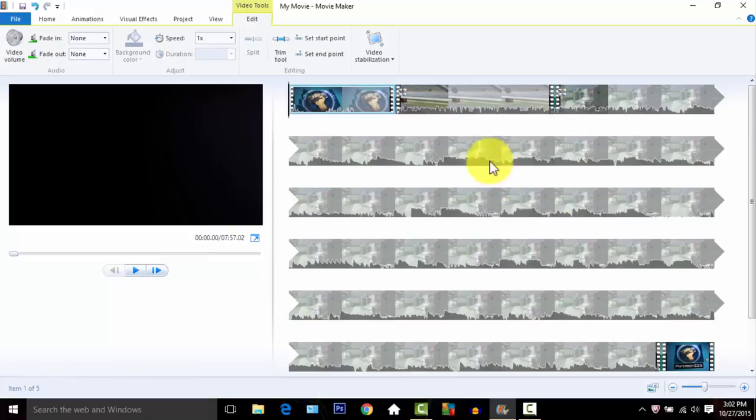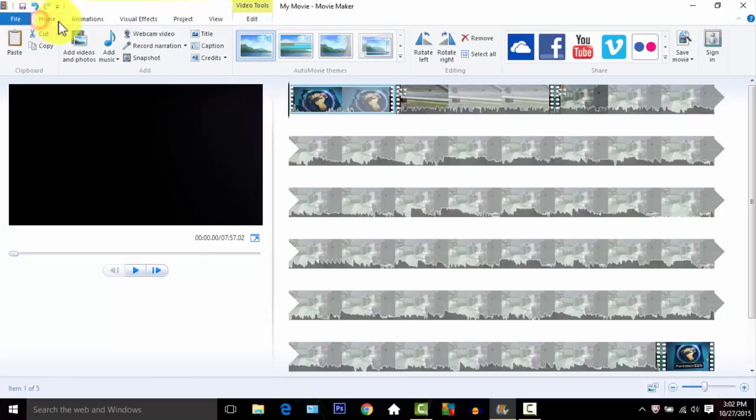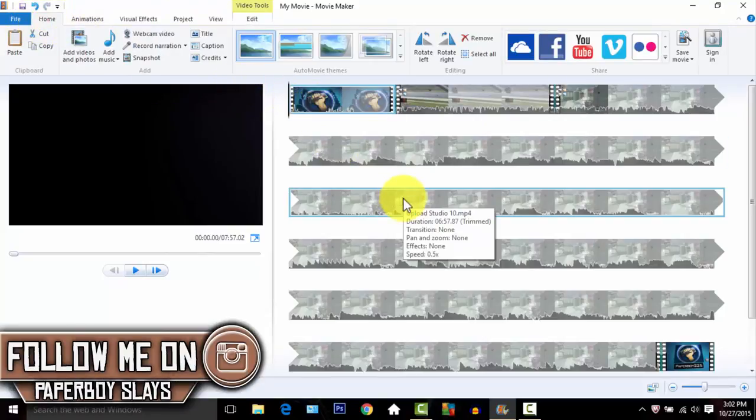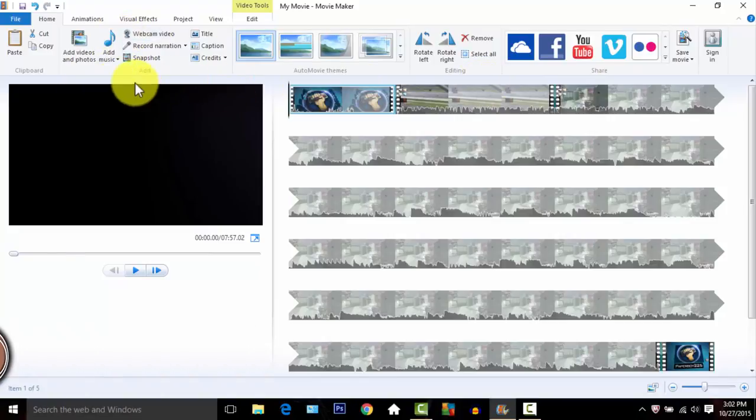Usually I add music but I can't right now because I don't have any music downloads in my laptop. These are some of the features you can use: webcam, record a voiceover like I'm doing right now, and snapshot.